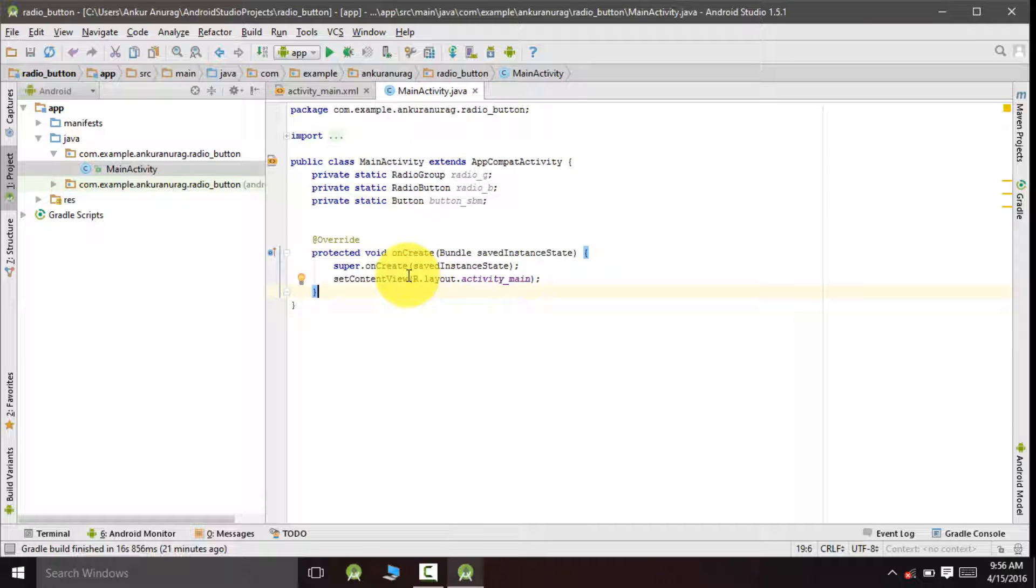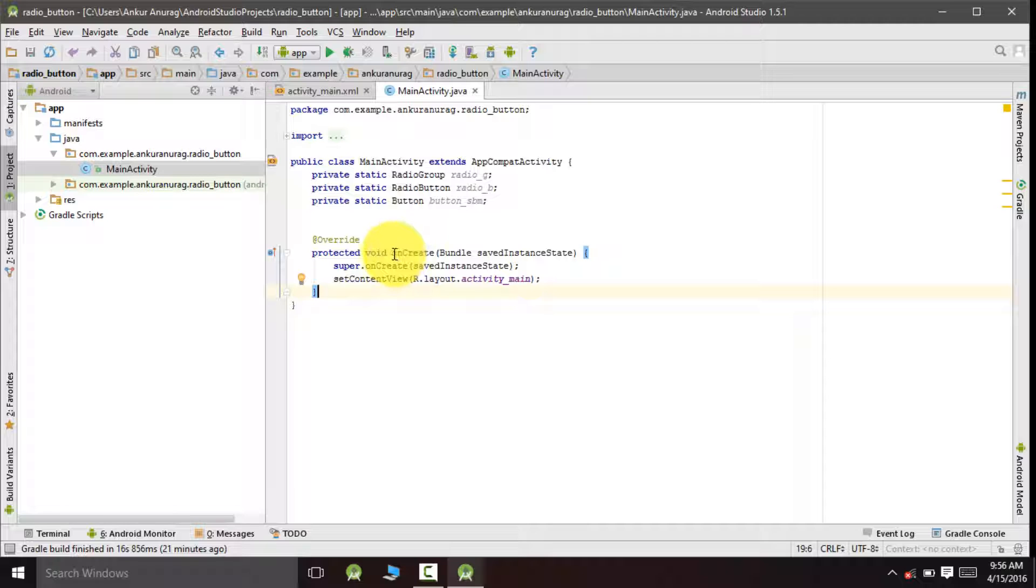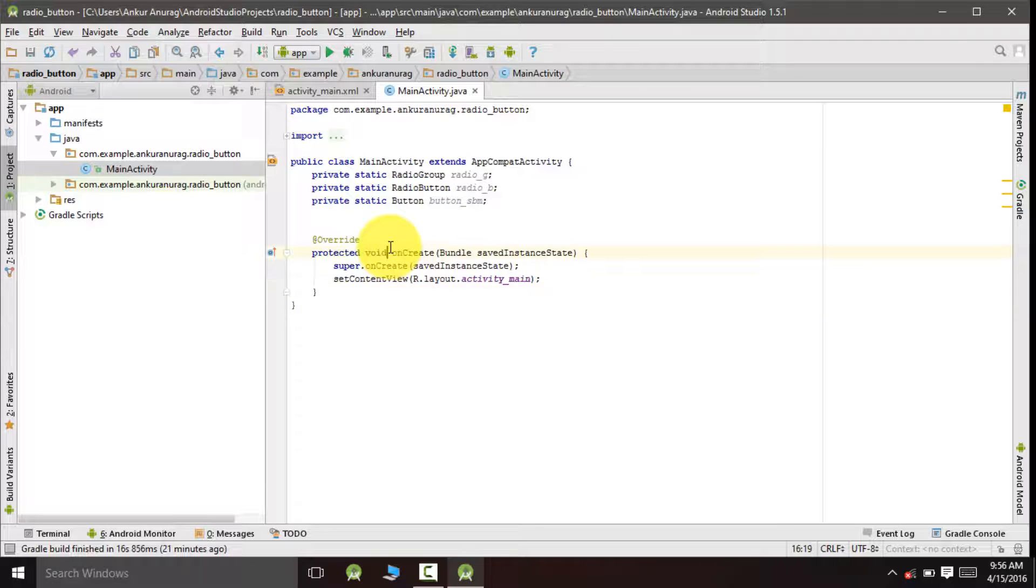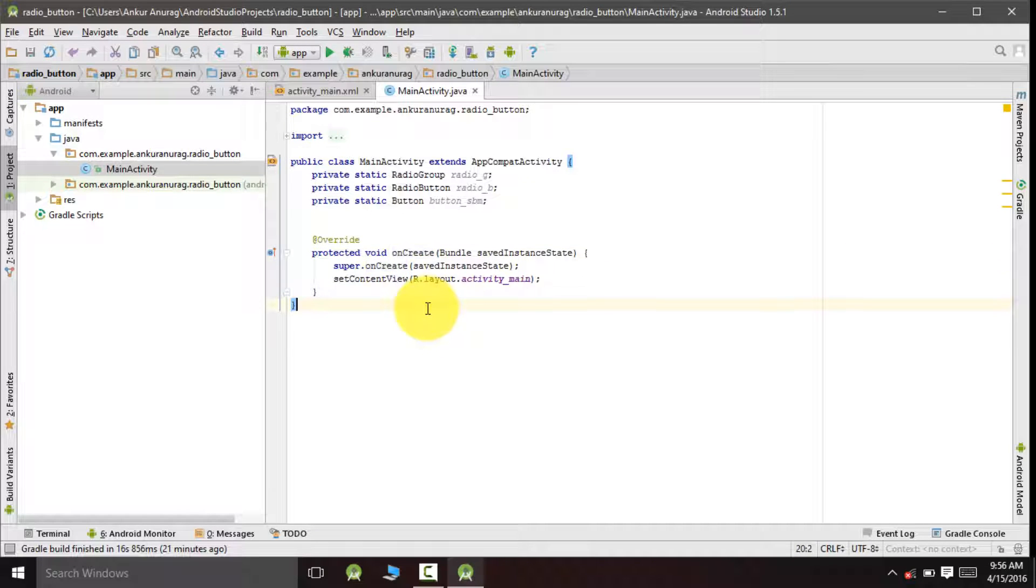Now we will create a method so that when this method is called inside this onCreate method, it can listen to the button click event.